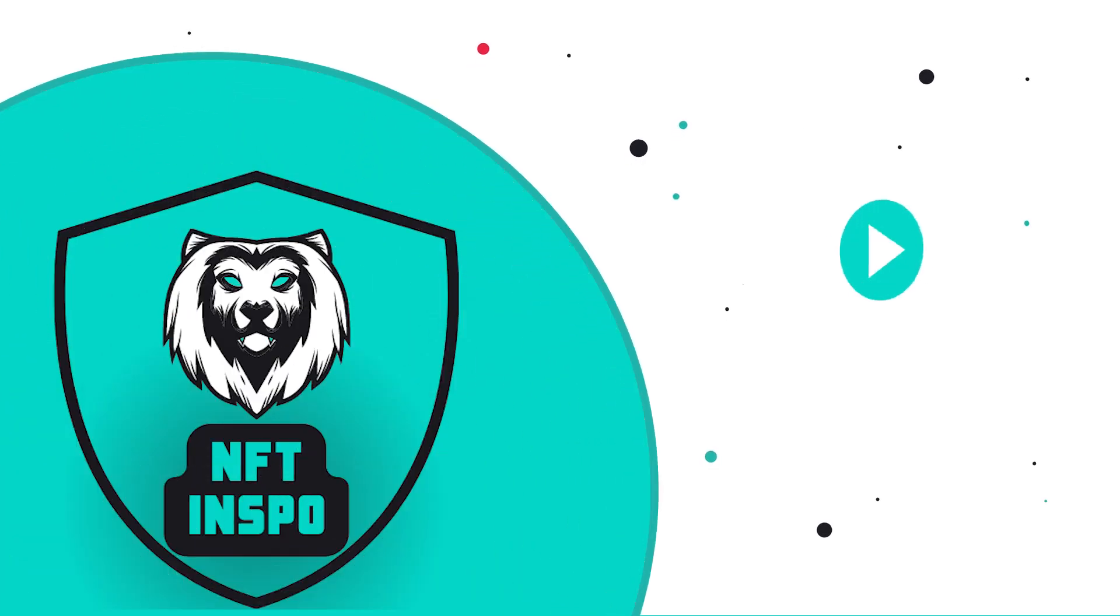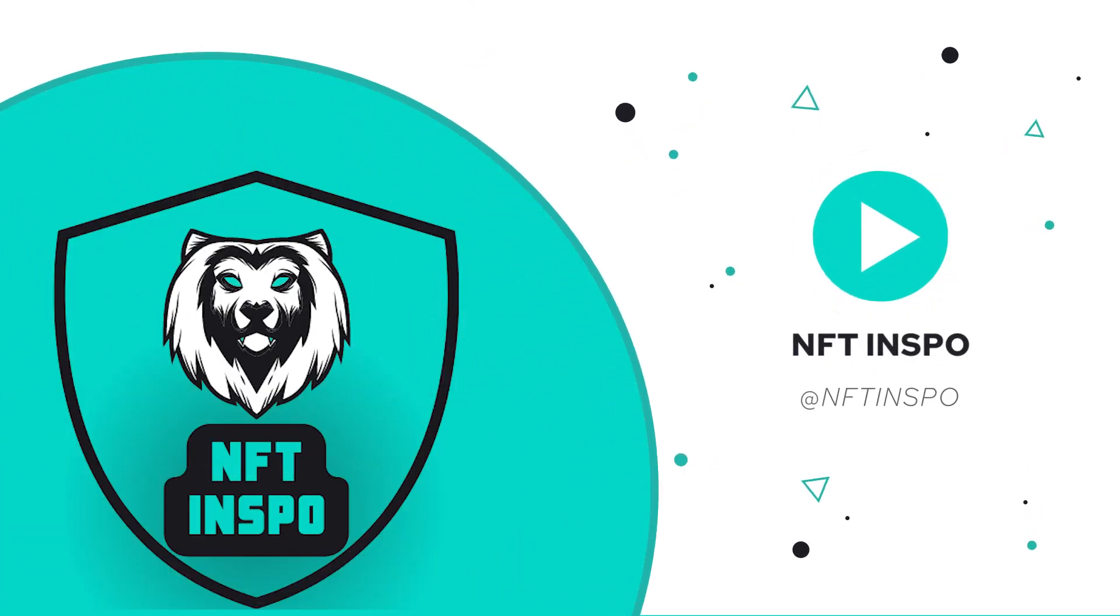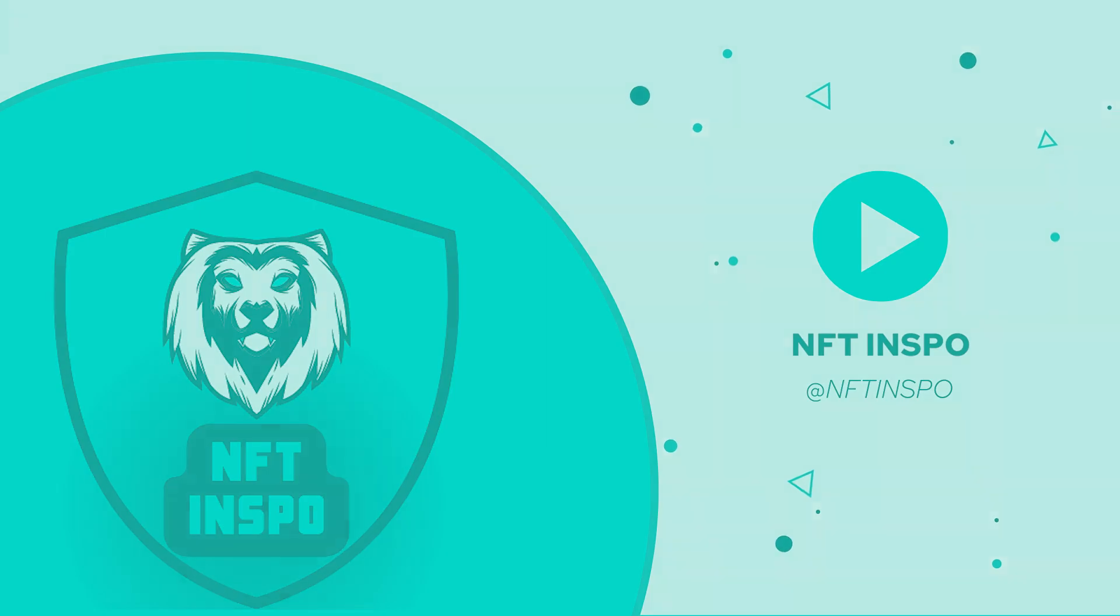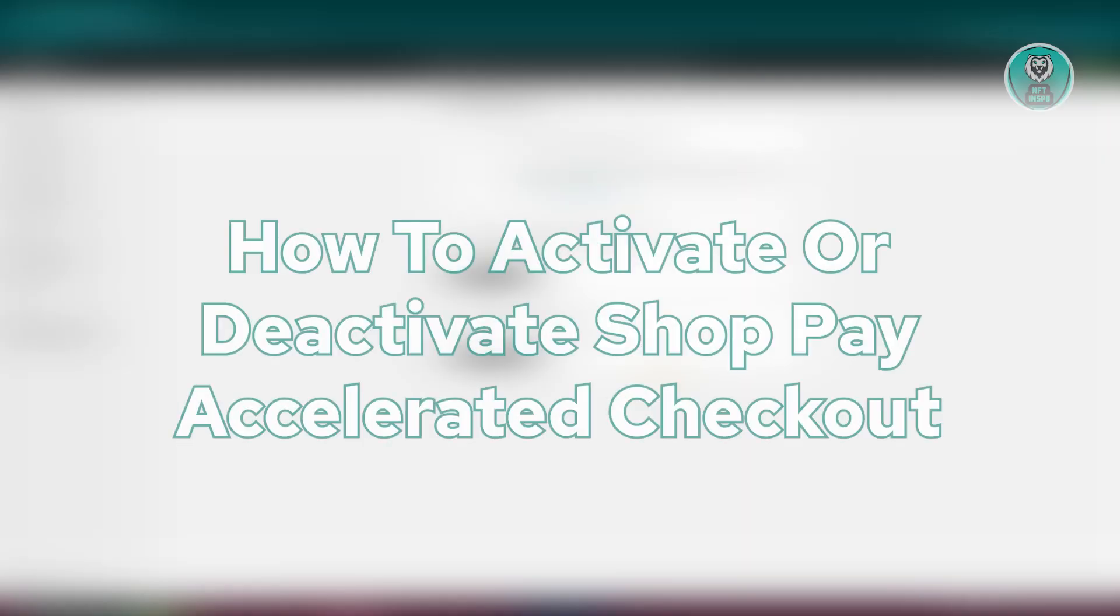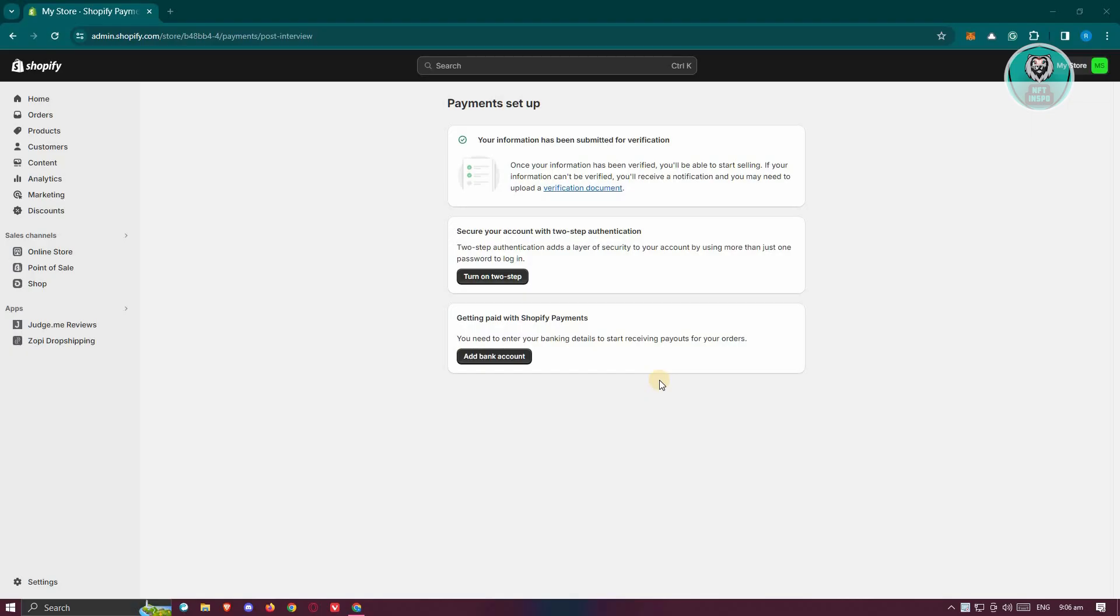Hello guys, welcome back to NFT Inspo. For today's video, we're going to show you how to activate or deactivate ShopPay Accelerated Checkout in Shopify. So if you're interested, let's start our tutorial.